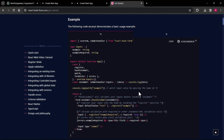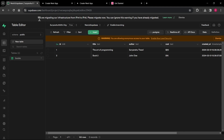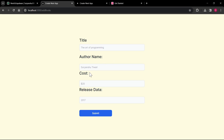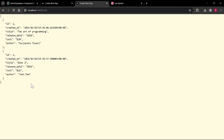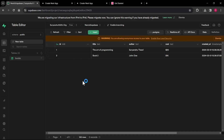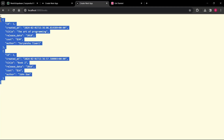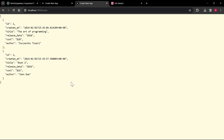Now I'm going to focus on the most important part — how we can actually insert the data. Here I have opened my Supabase table which is called 'books', and here is the form where I'll be adding a new book. You can see the data I already have in my table: 'The Art of Programming' and 'Book 2'.